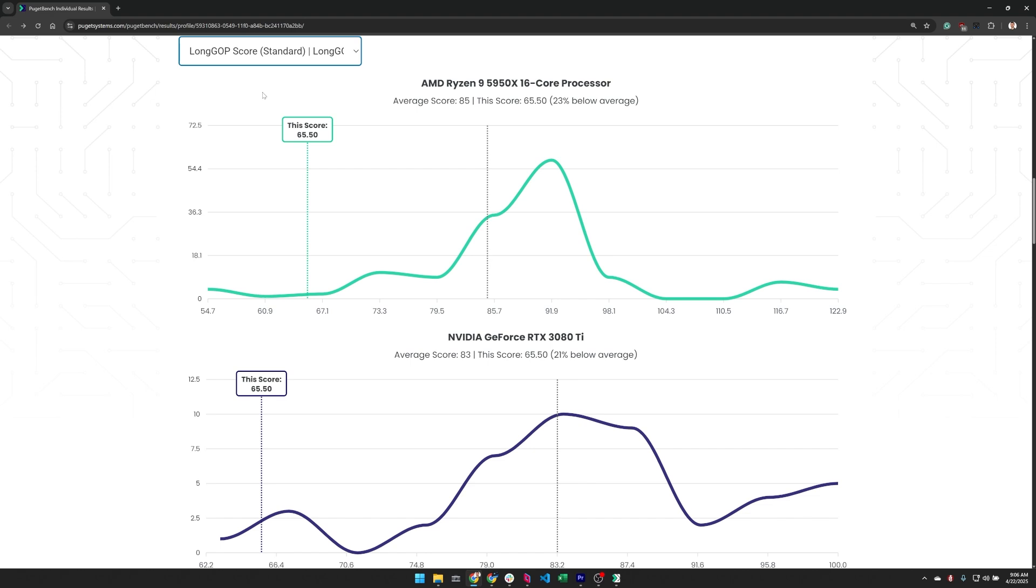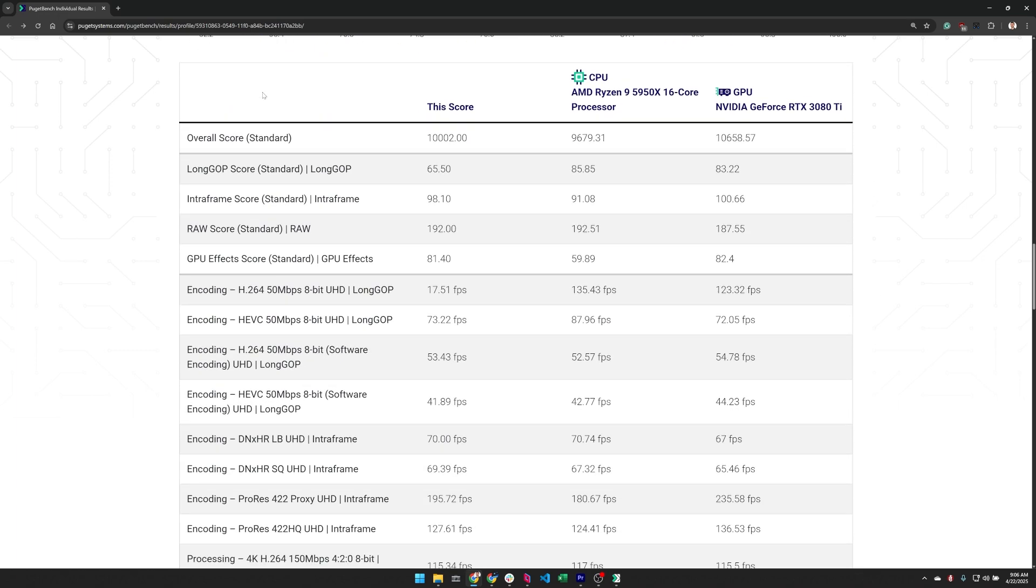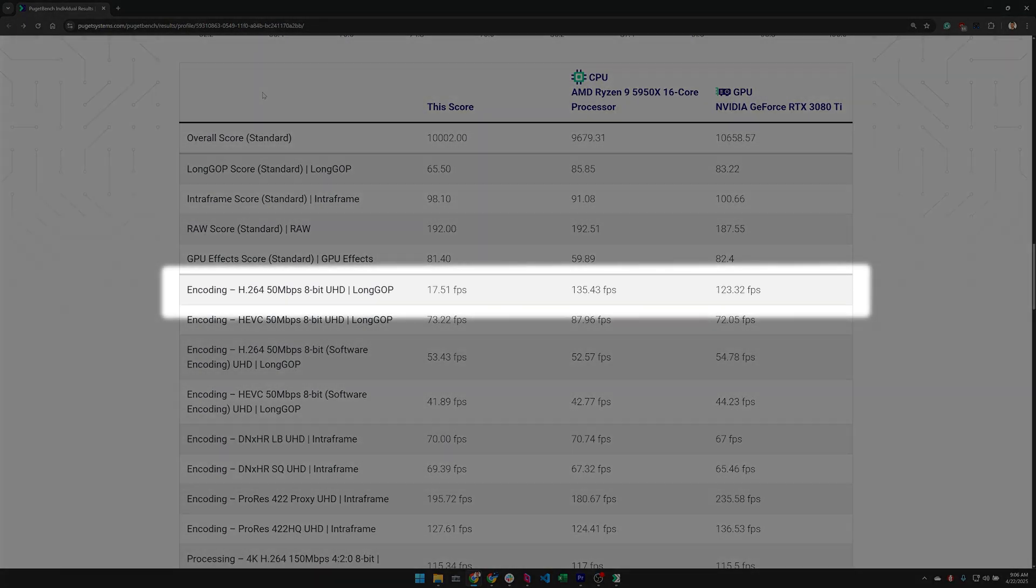And what we can do is we can actually scroll down this page a little bit and look at all of the individual test results. And in this case, there's one test that stands out, the encoding H.264 test. In this case, we're only getting about 17.5 FPS when the typical for the CPU is almost 135 FPS and for the graphics card is about 125 FPS.